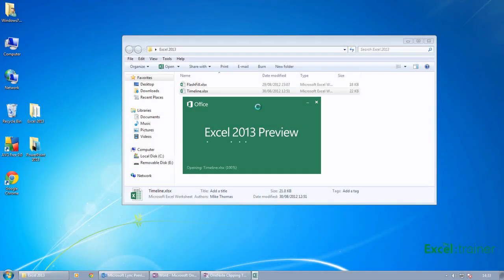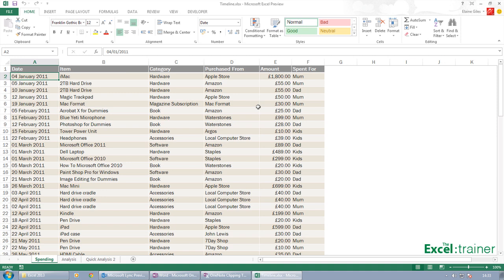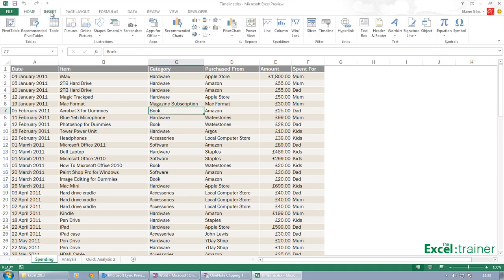With the older version of Excel, if you wanted to create a pivot chart, you had to create the pivot table first. And now you can actually just create a pivot chart on its own.